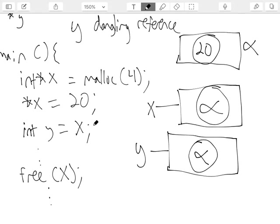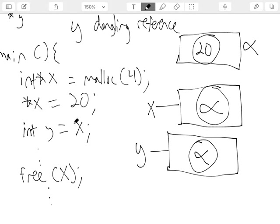Does free do anything to x itself? Nope. That's where it's dangerous. Free does not do anything to x. So if we then said star y equals 100 — is y a dangling reference? Why was y a dangling reference in the earlier example? Because it had an address that had no box associated with it. Same problem here — both x and y are dangling references after we free.